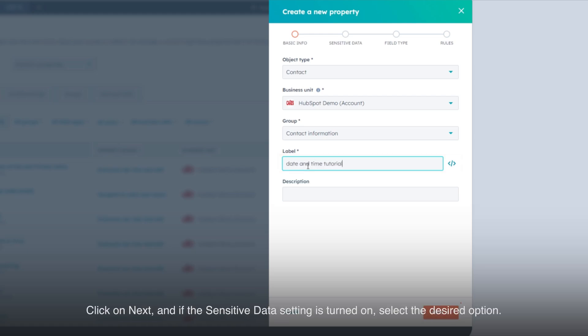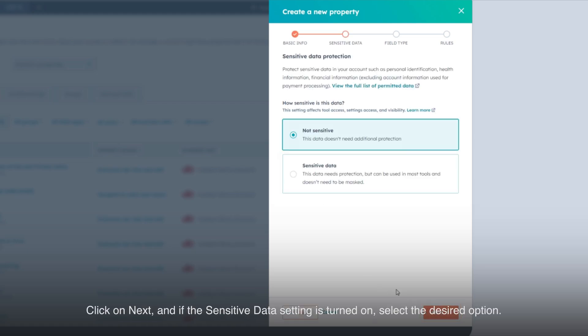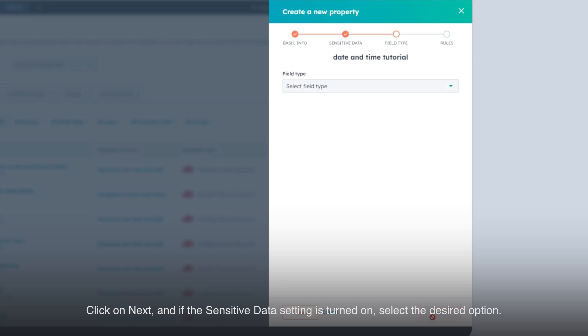Click on Next, and if the sensitive data setting is turned on, select the desired option.